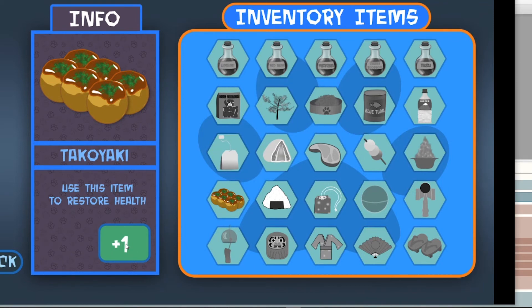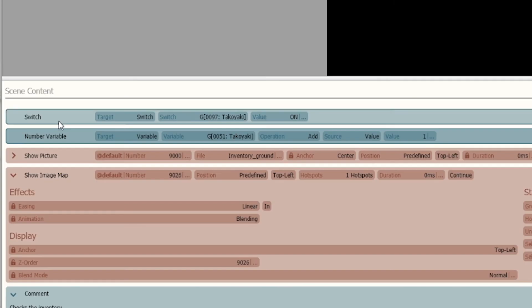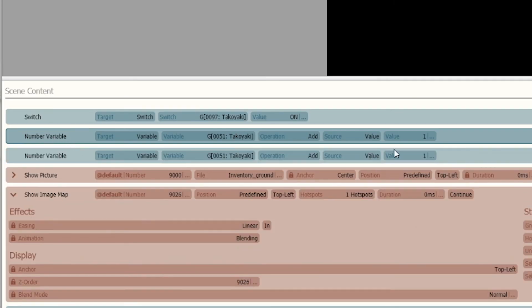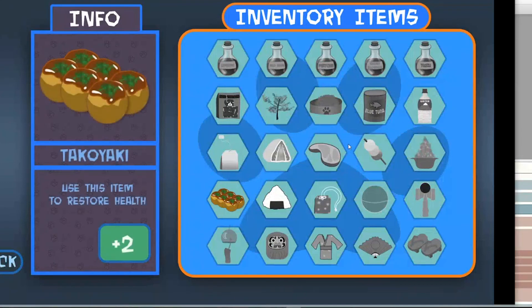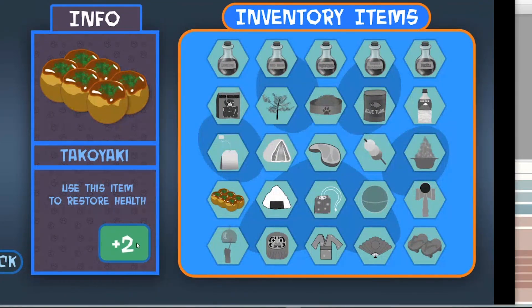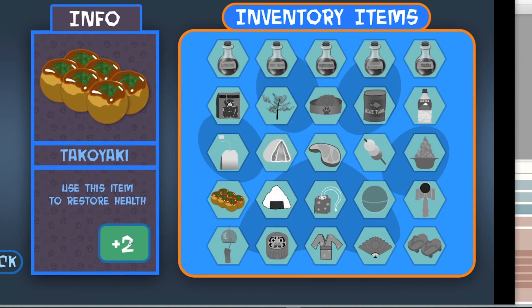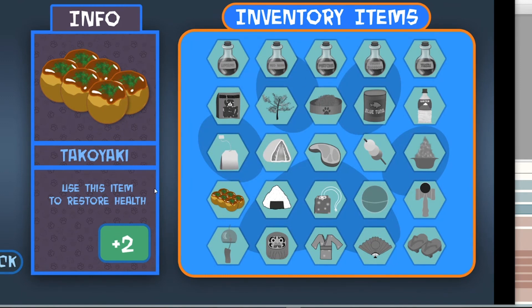Let's pretend like this is scene one, and on scene two we added another value. Now because it's a global number, it added two of them. Because it's global, it can be called at any time throughout the scene. If you did a local number, it would only call what you added within that scene, and then if the scene changed it would go back to zero because it wasn't referencing the whole game.